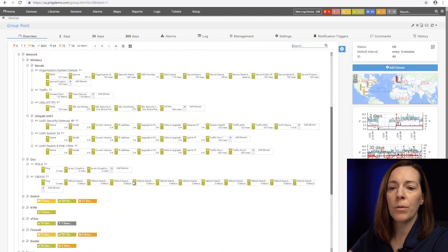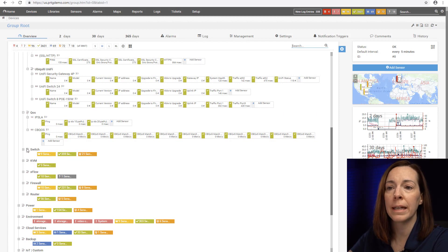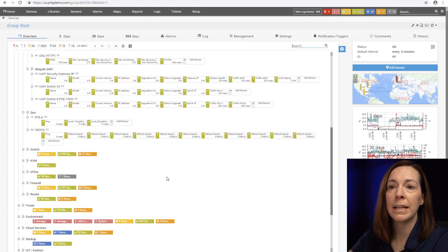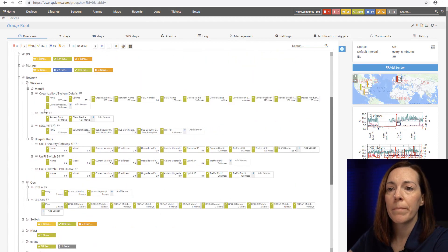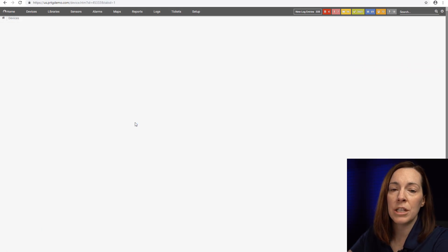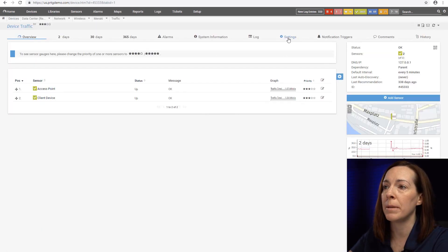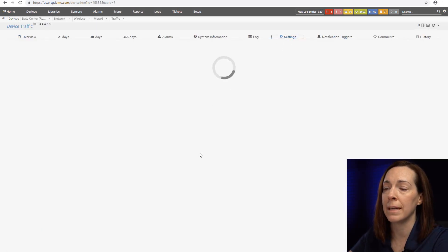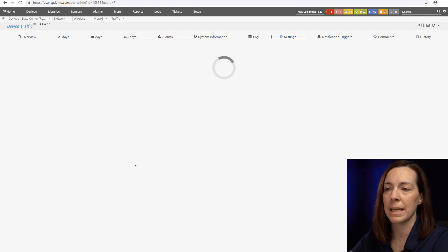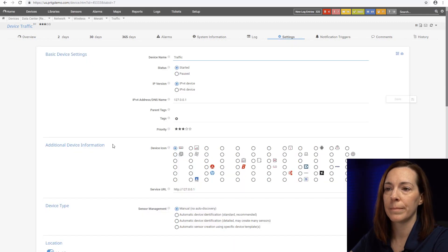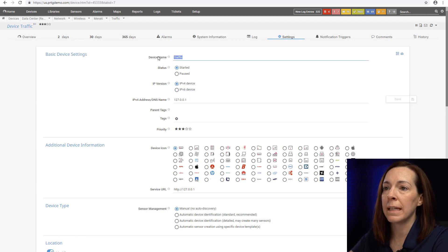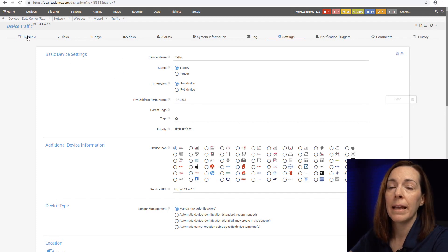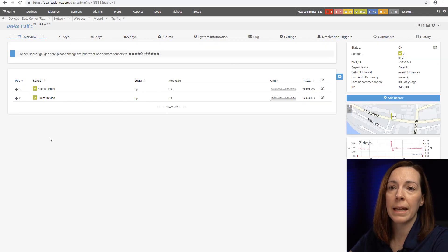As we keep going through our tree and groups can be nested, we're eventually going to get to a point where we're going to have a device in PRTG. A device in PRTG is represented by an IP address or a DNS name. You put the IP address and you have a friendly name for your device name.